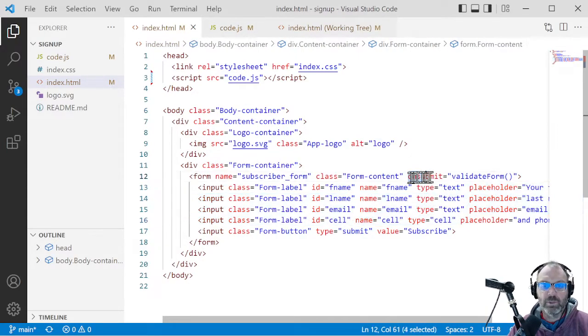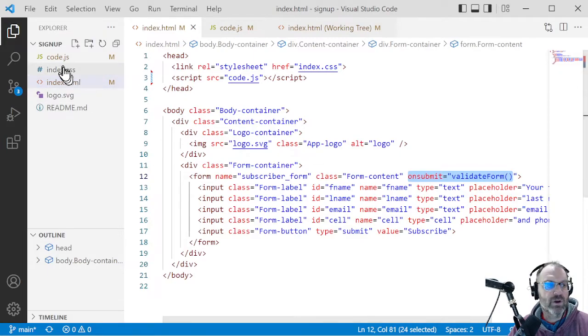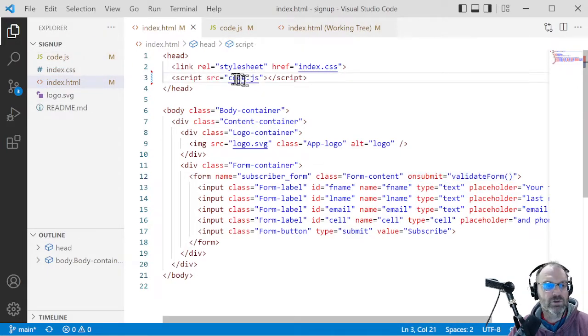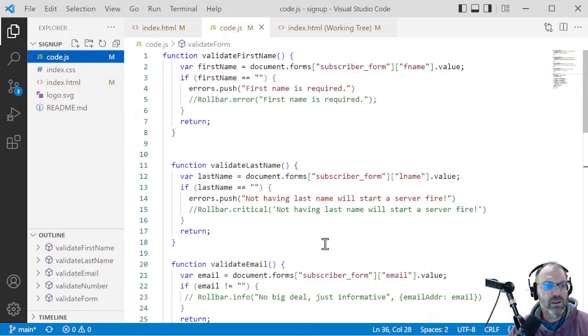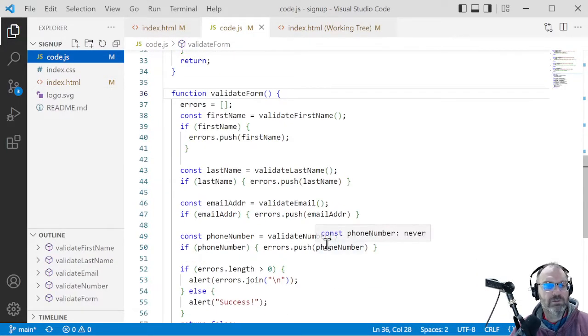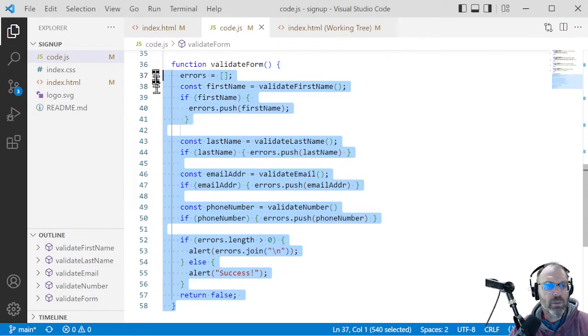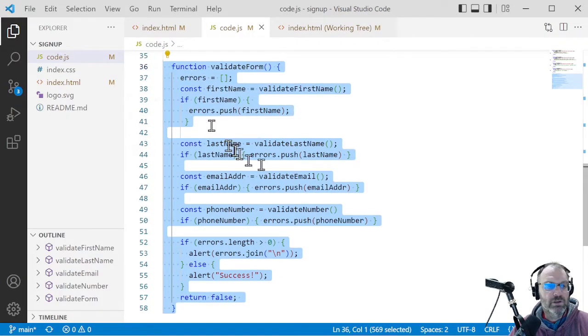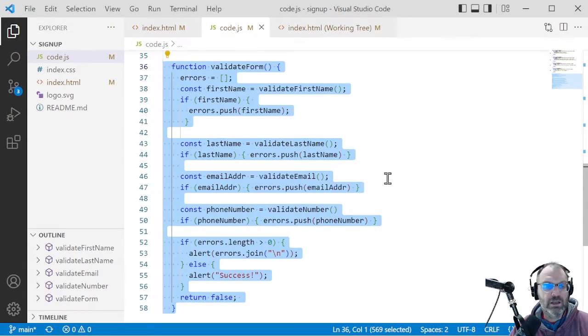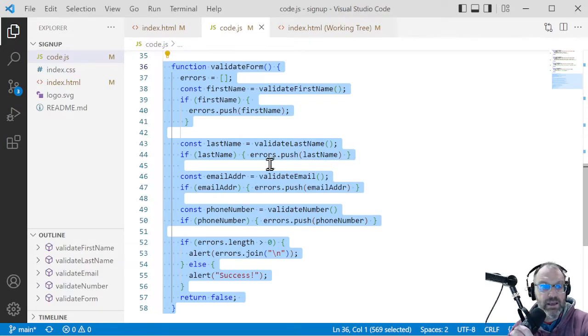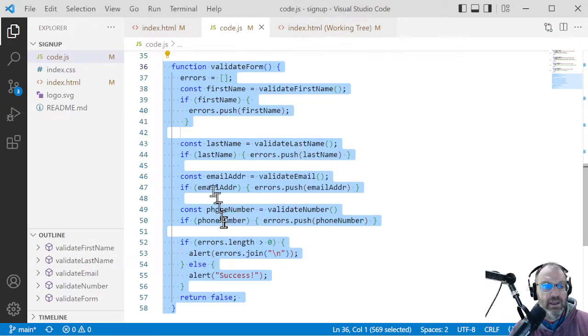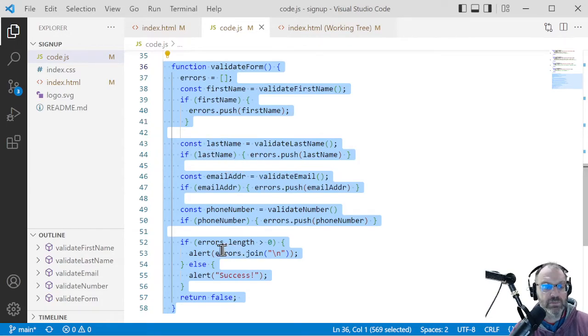But here's the critical part. On submit, we call validate form, which is in this code.js file. And the validate form function, I know you're not going to believe this, but it validates the form. And it does that by calling validate last name, validate. And if it finds them, it puts them into an array and then displays that array with an alert message.